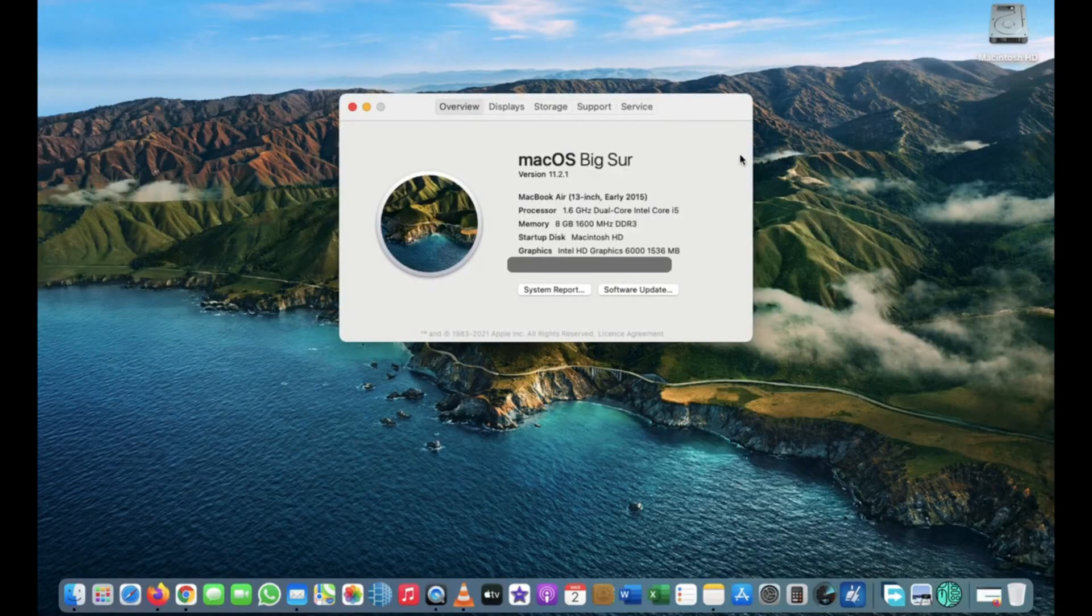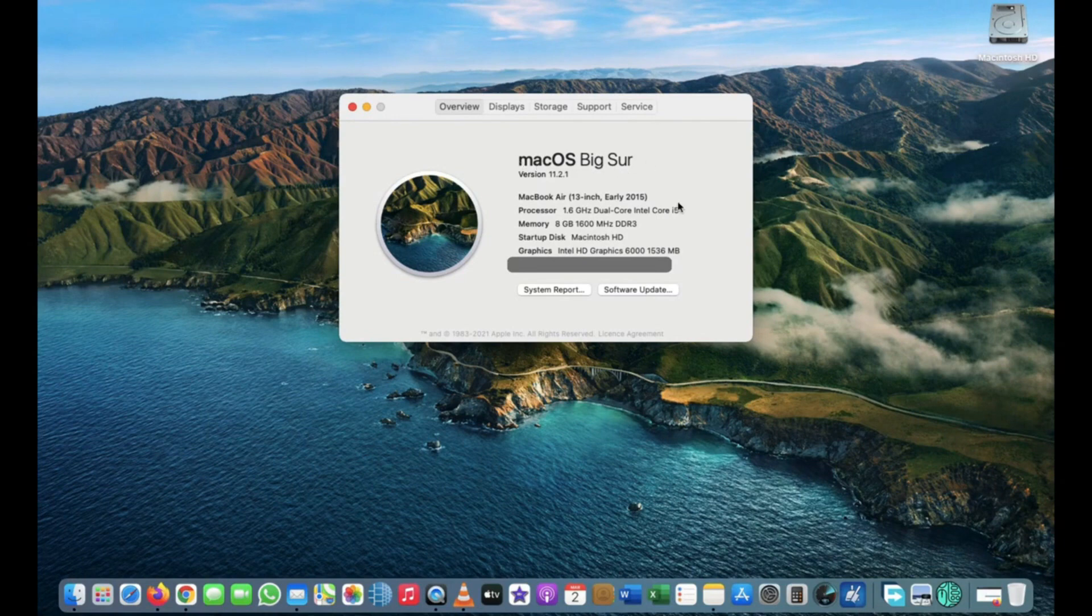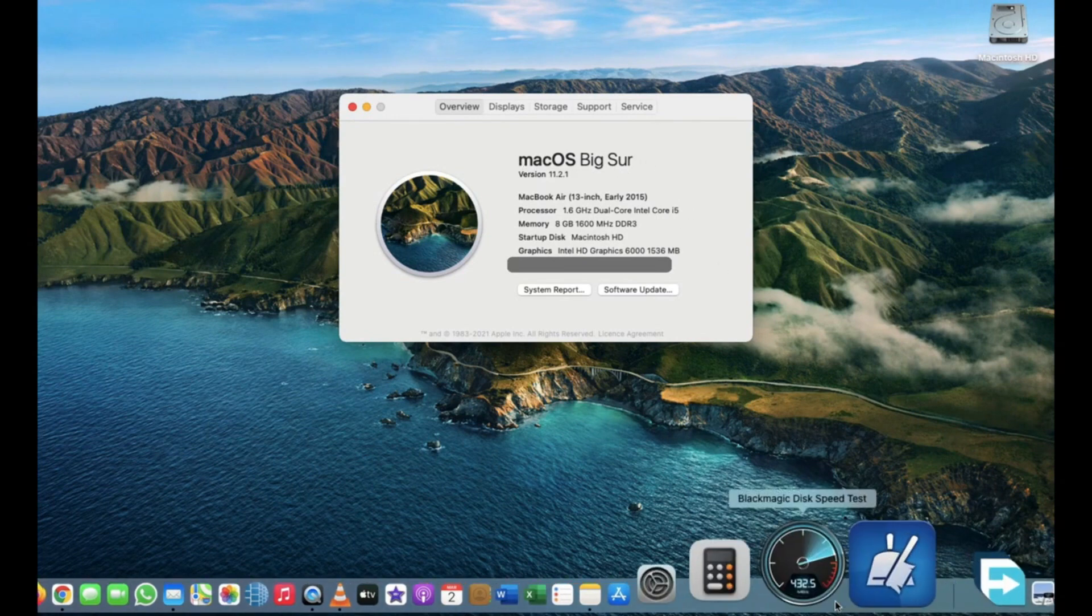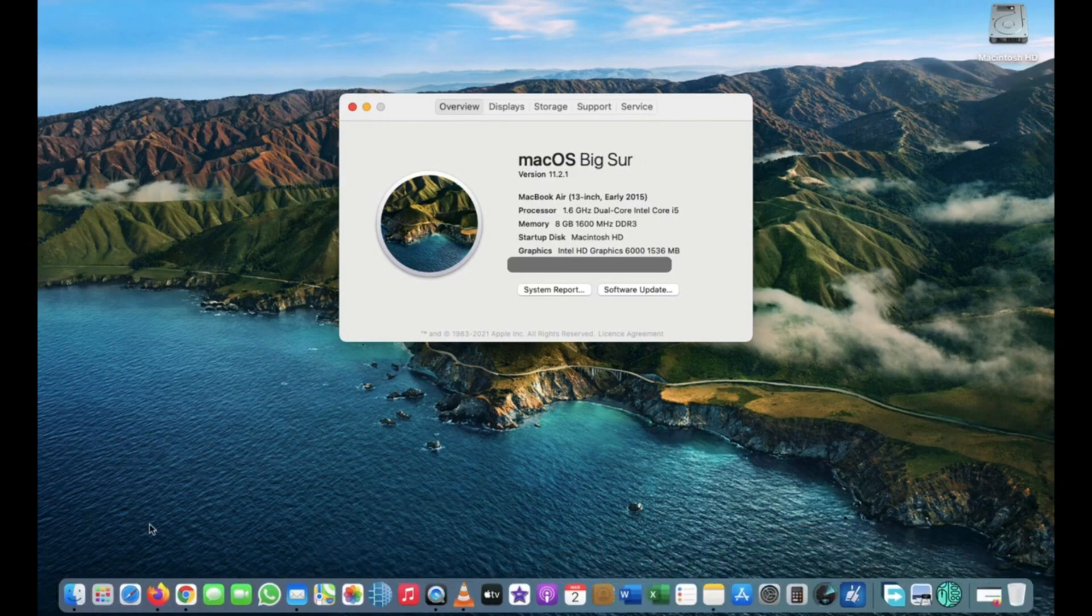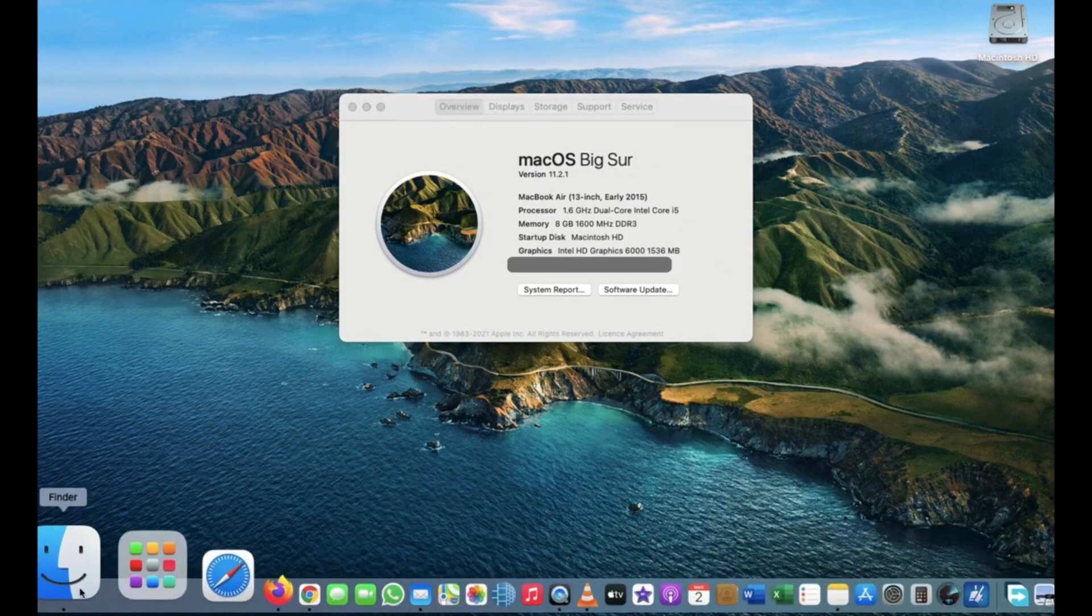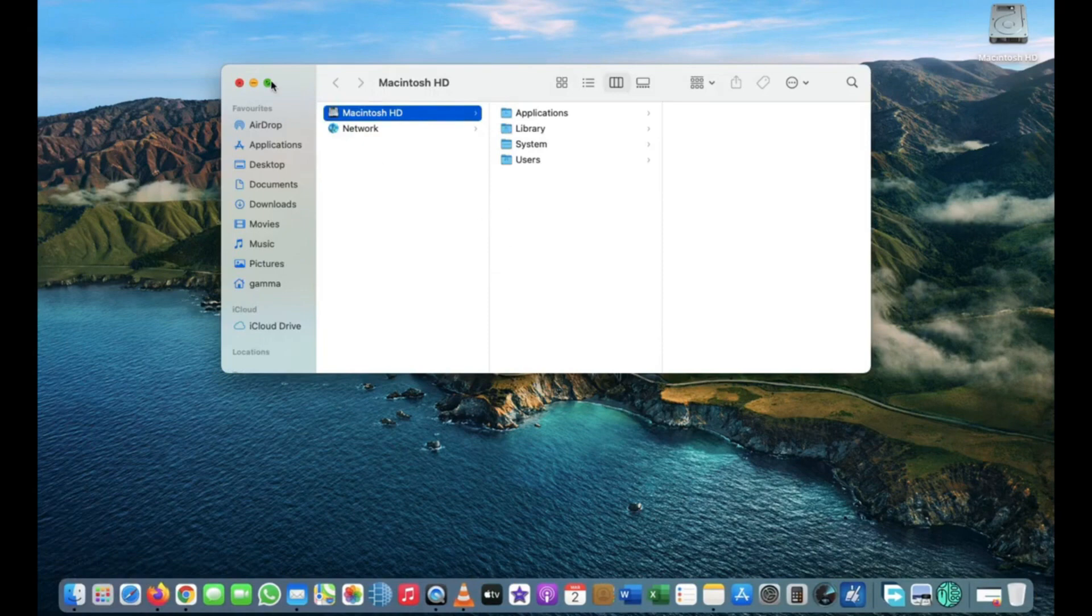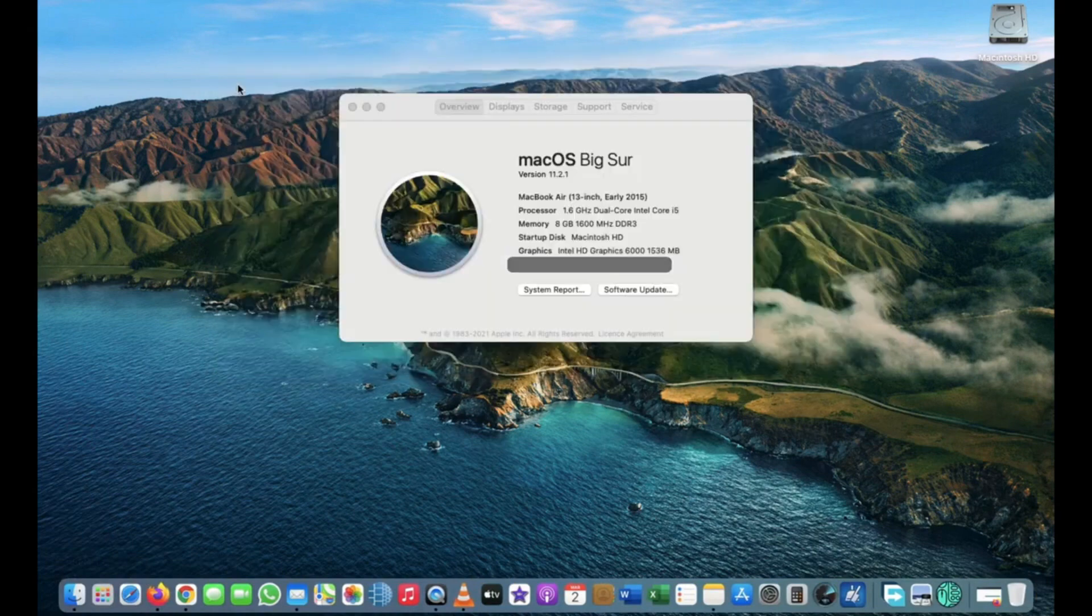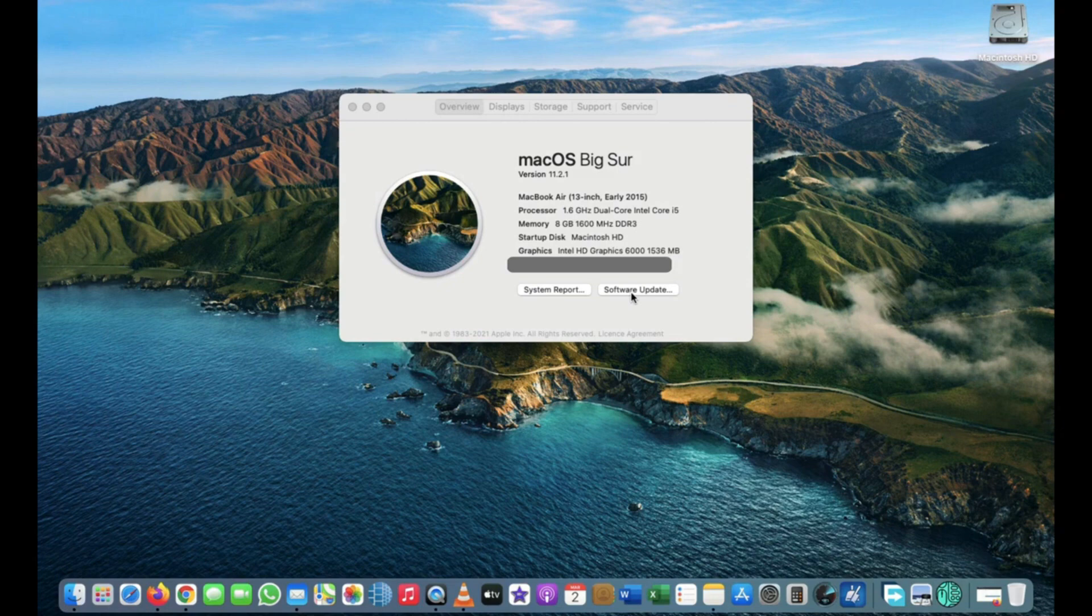What if you want to do a fresh new install of macOS Big Sur instead of updating from the App Store to your old macOS? For that, you need to create a bootable macOS Big Sur disk.